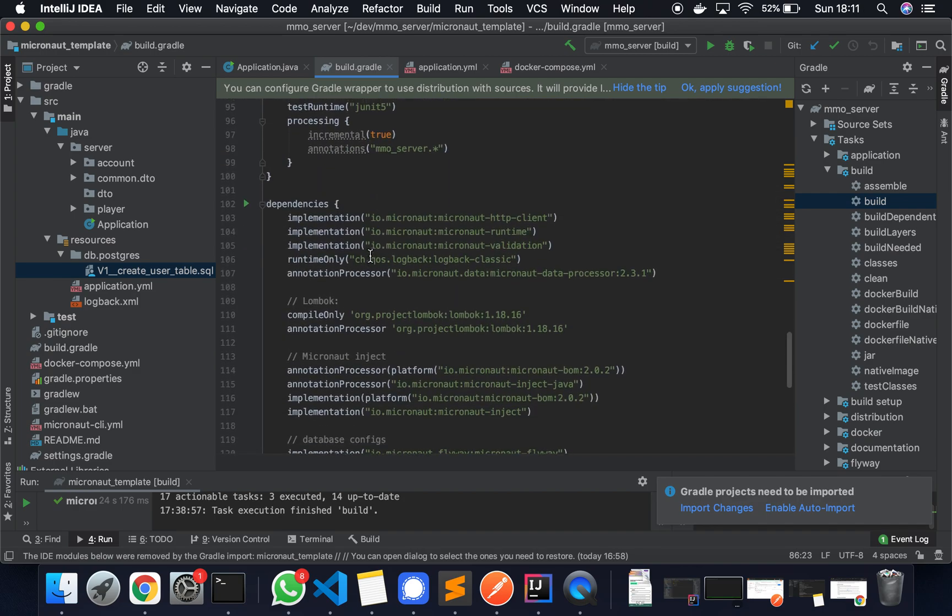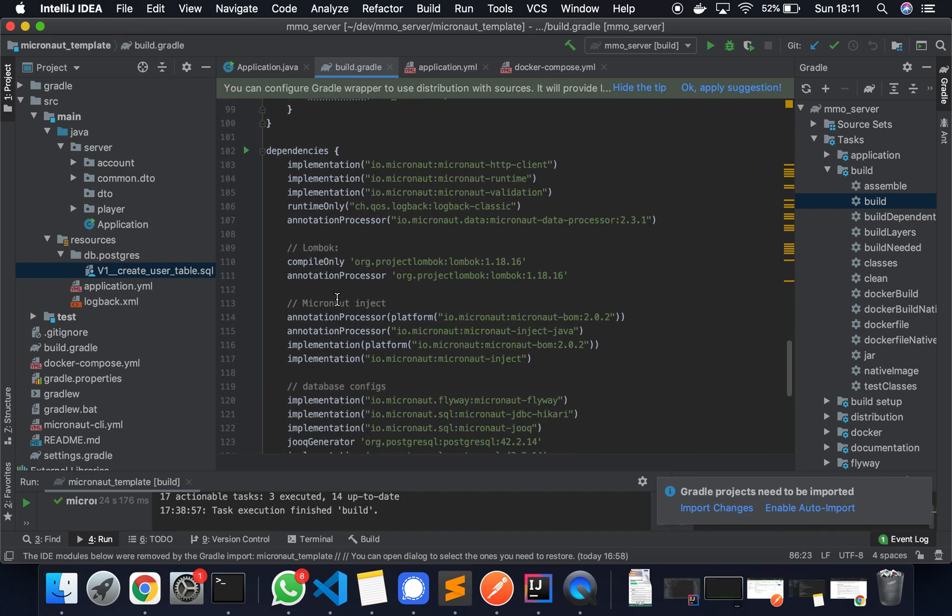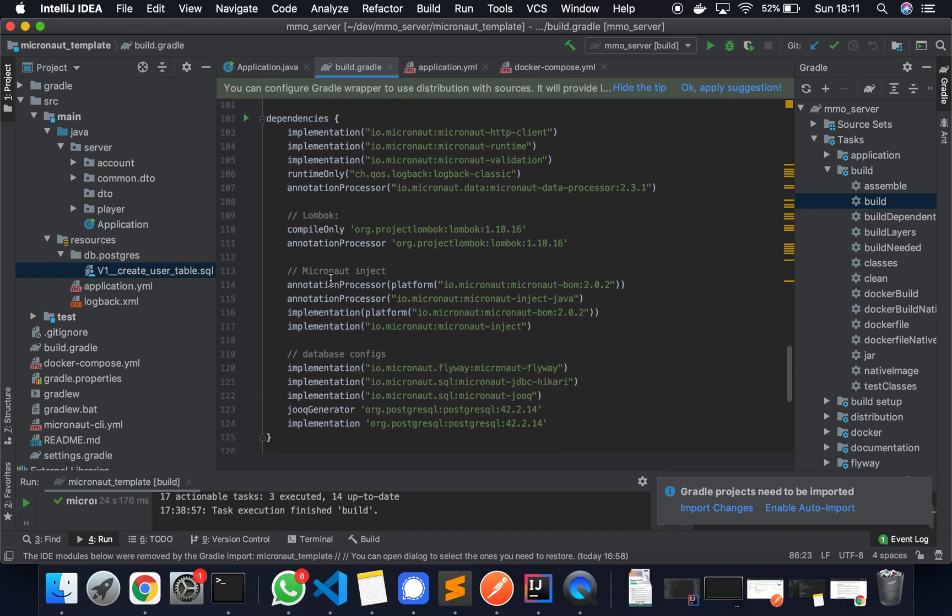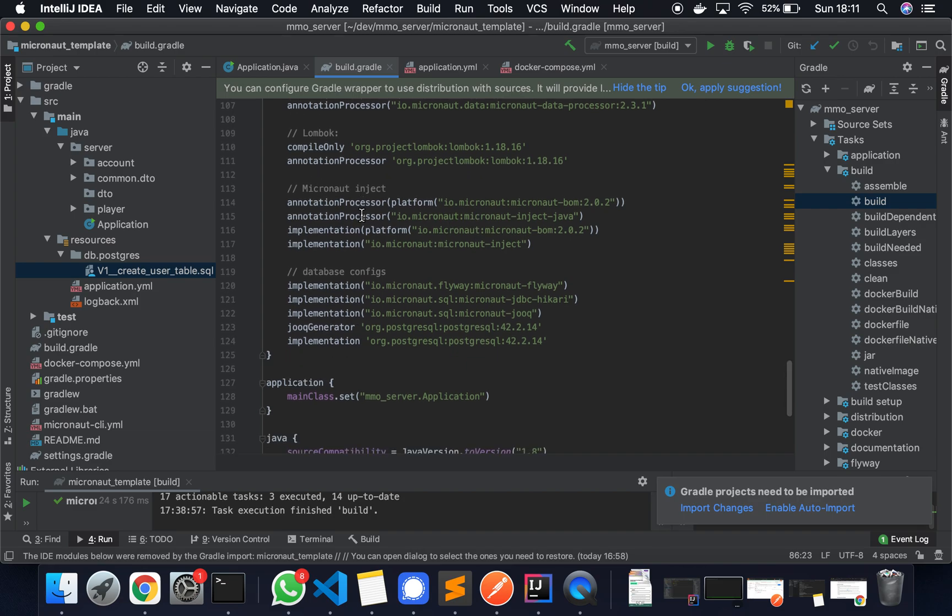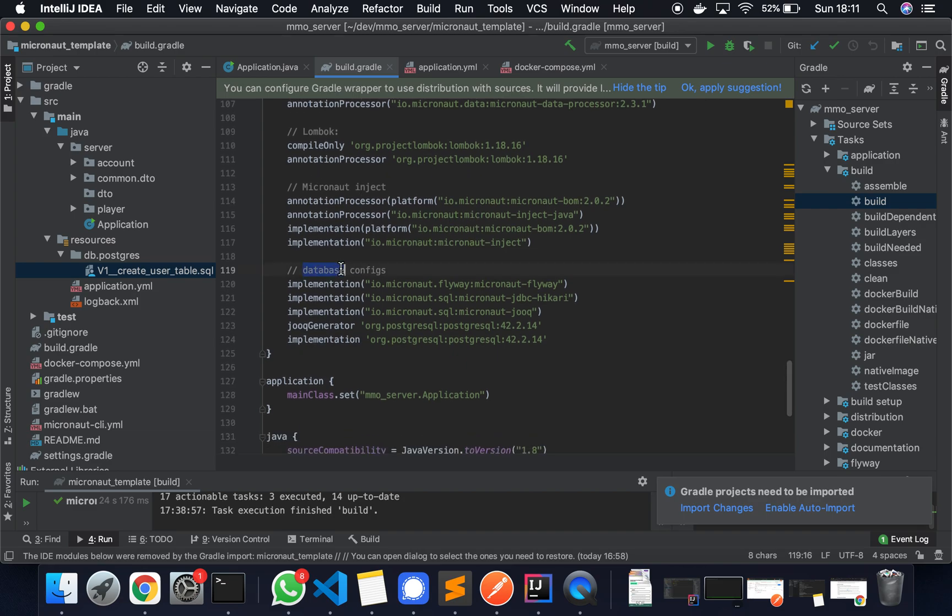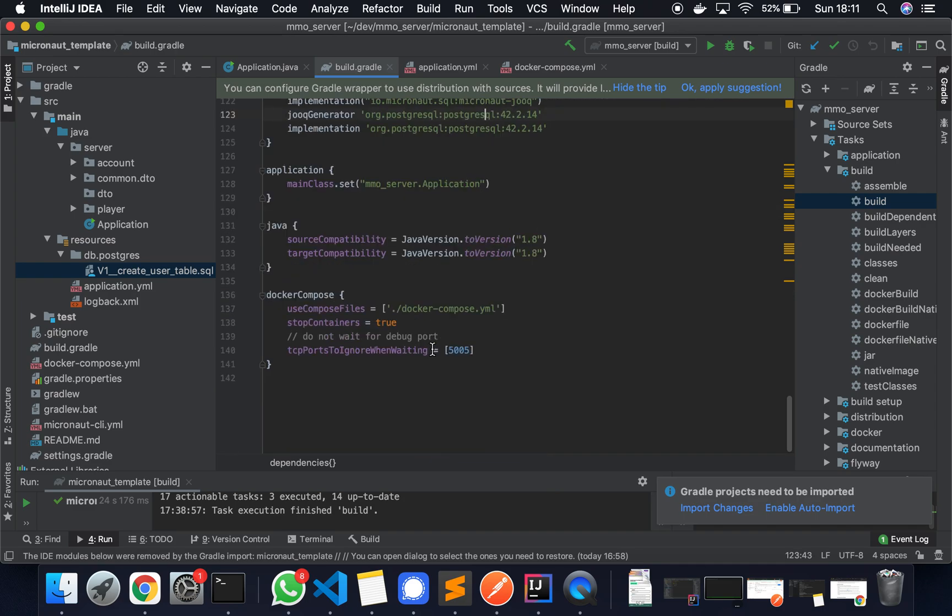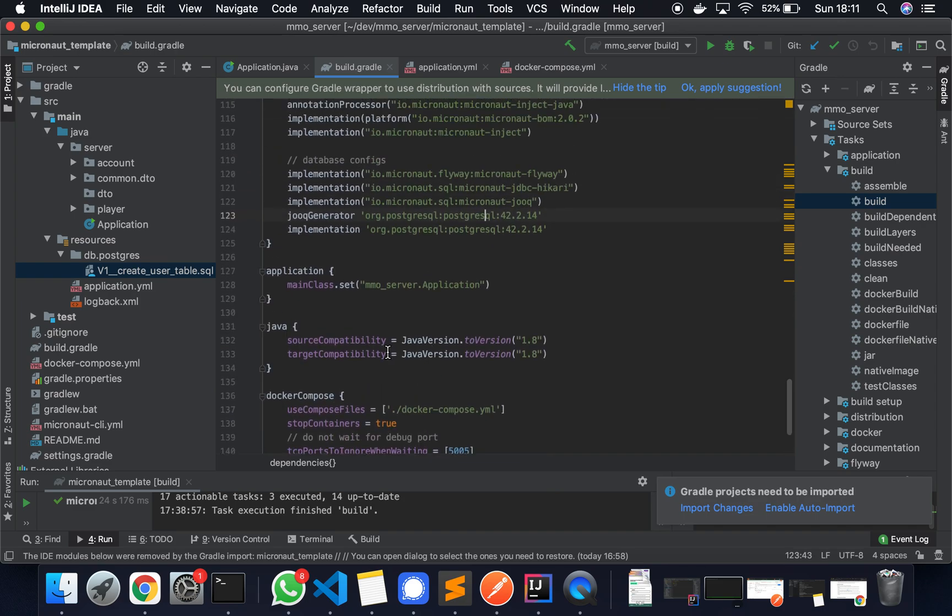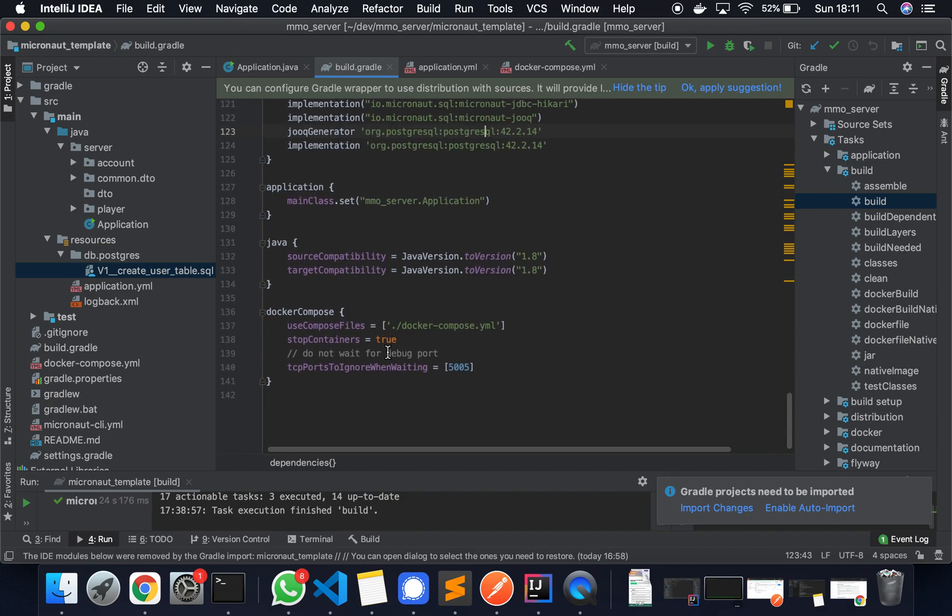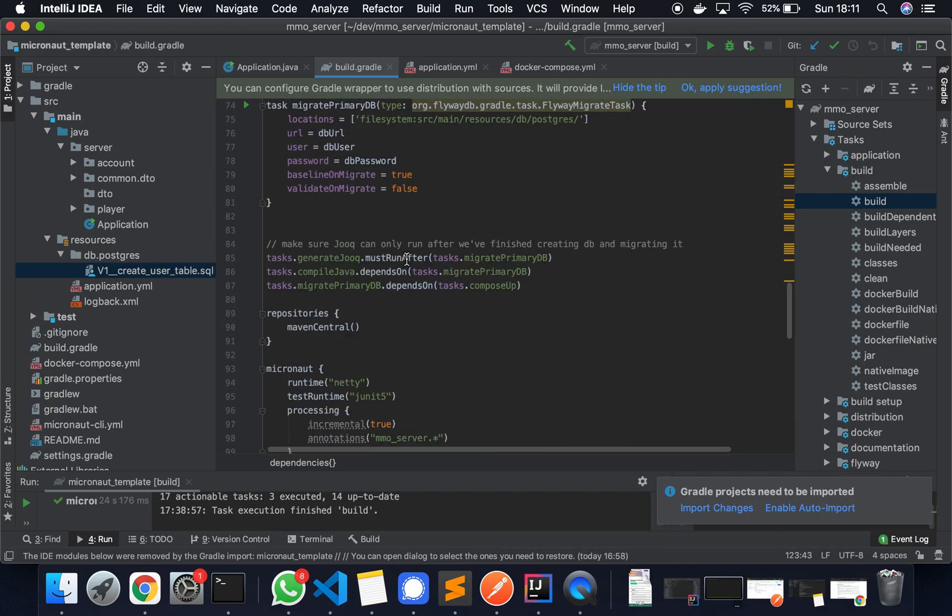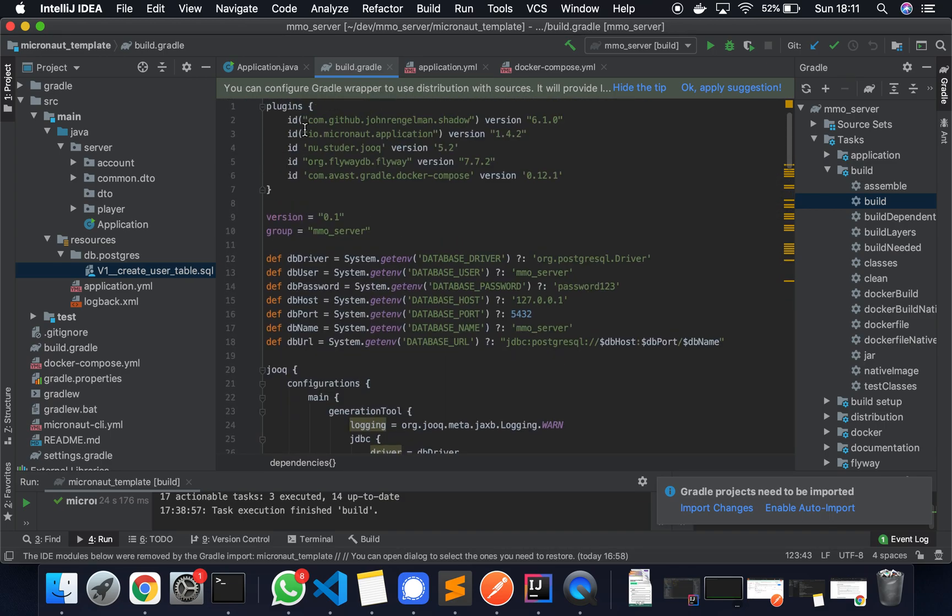The dependencies—we've also added Lombok here. This is just to make the code a bit cleaner. We've also got Micronaut Inject because it's different to Spring Boot, which has AutoWire—we have Inject here. And the main ones we're interested in are these database configurations. So Flyway using JDBC, Jooq and your Postgres drivers. I think this is everything we need from the build Gradle file.